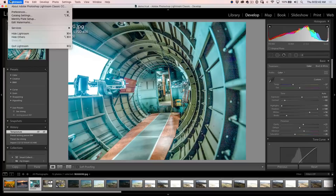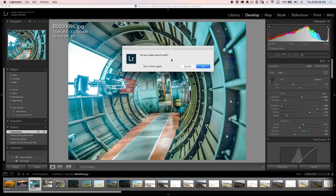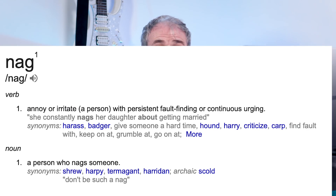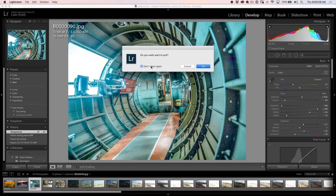Feature number seven: the very last thing you do when you leave Lightroom is click Exit, and then you get 'Do you really want to quit?' Well, of course I want to quit — otherwise I wouldn't have chosen exit. This might not be a big deal unless you've been using Lightroom for years. Nobody likes a nag. So what we can do is choose 'Don't show again,' and then next time we quit it's just going to quit Lightroom and that dialog box will go away. That can always be reset from the preferences.